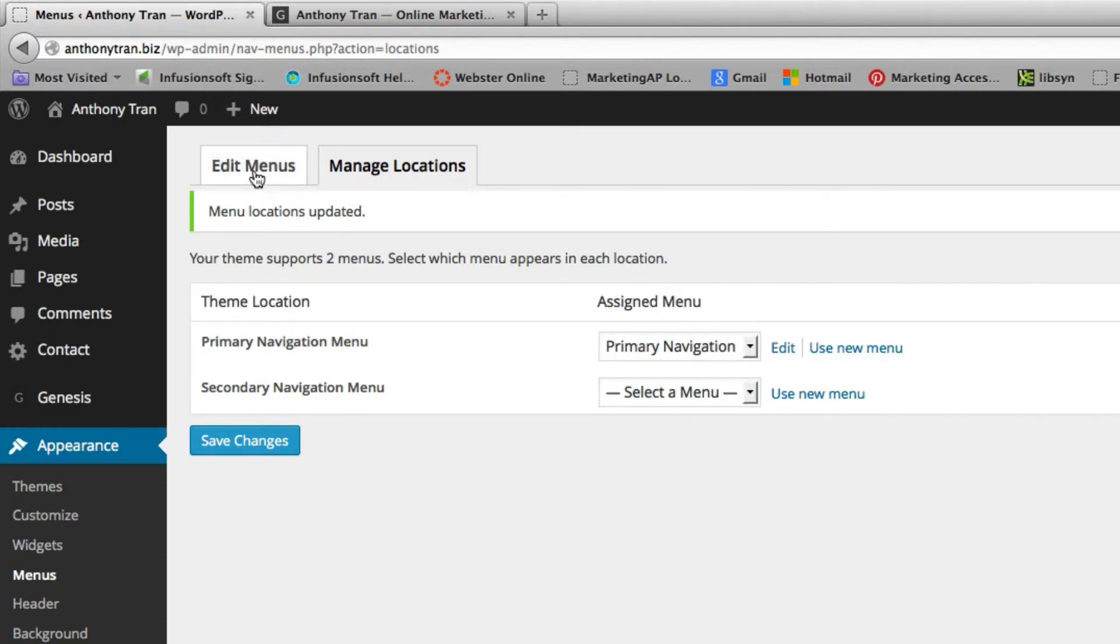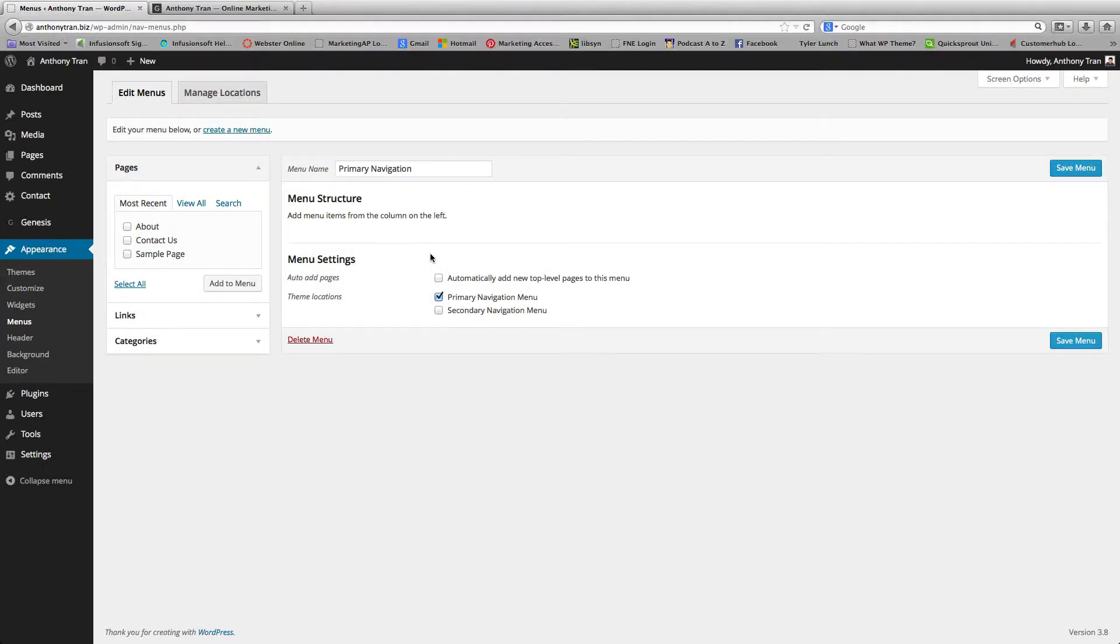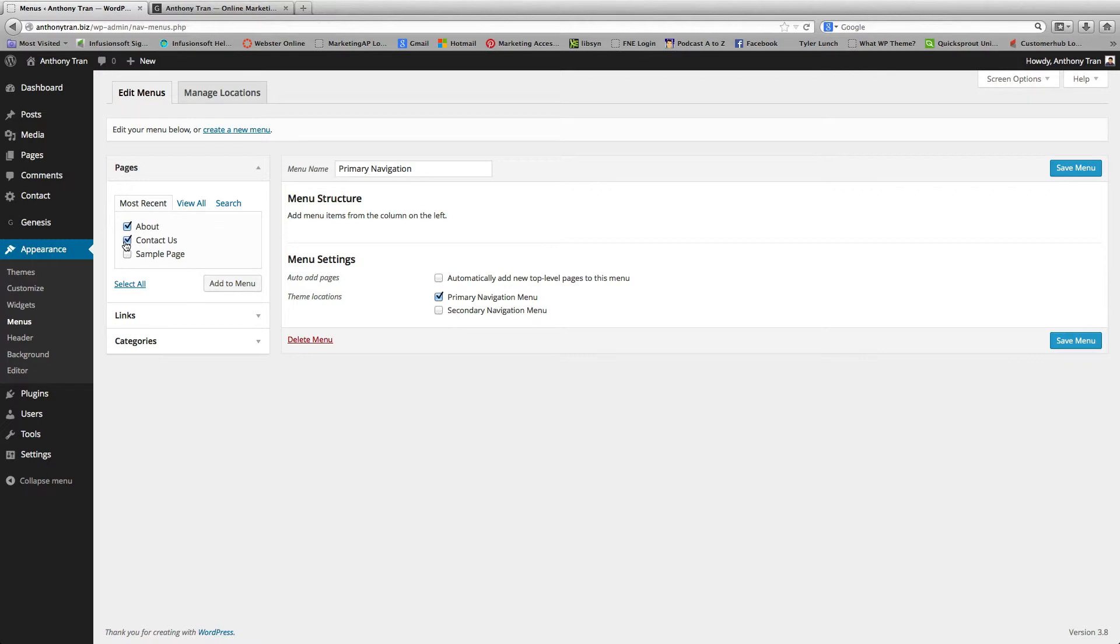Now we go back to the Edit Menus area and we're going to attach the pages we want on that header. So I'm going to click the About, the Contact Us and then might as well just put the Sample Page. You can click Add to Menu.